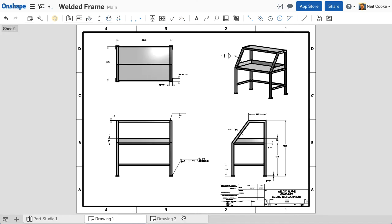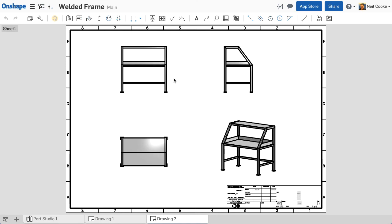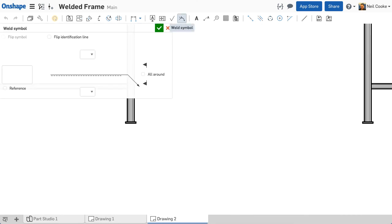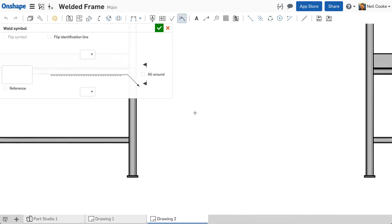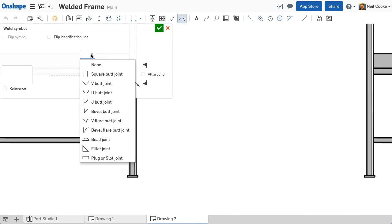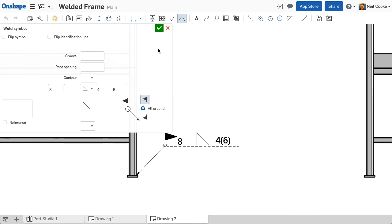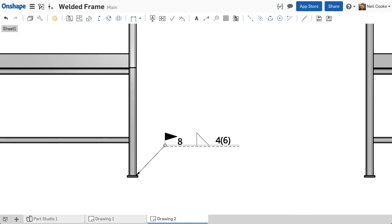Switching over to an ISO template, you can see that the weld symbol style is much different, with the arrow side weld on the top and the intermittent notation with parentheses. More weld styles will be added in a future update.